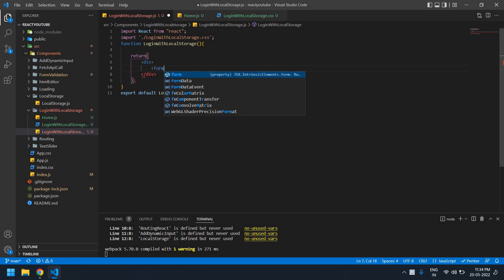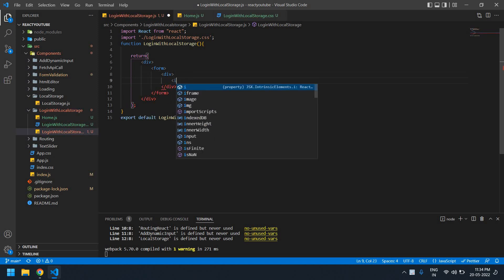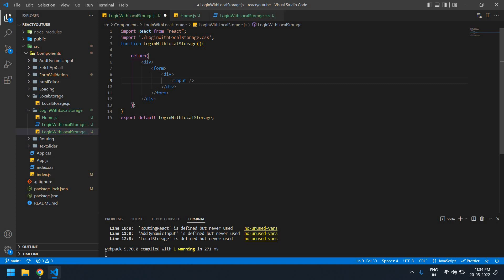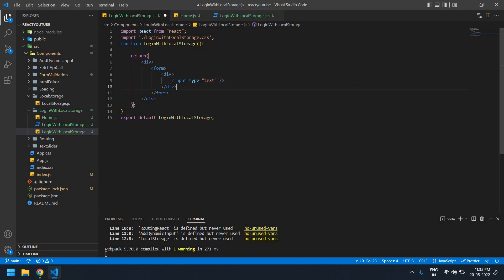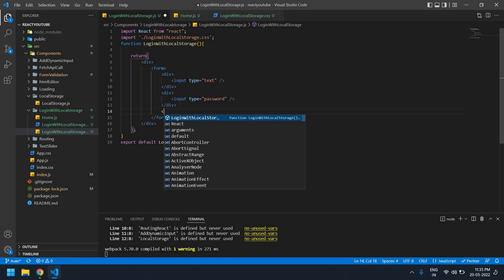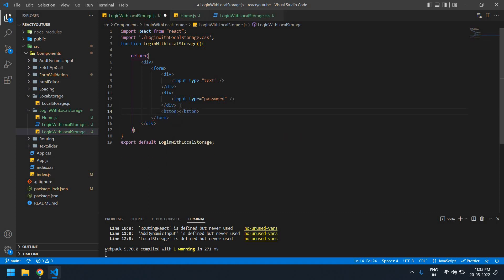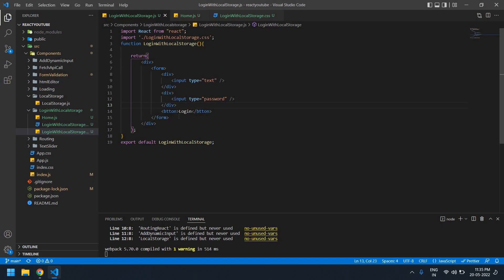I'm going to create a form, and inside the form I'm going to create a div. This is an input for email ID — type is text. I also need one more input field for password, so I need to change the type from text to password. And I need one more button — its name is Login. Save this.